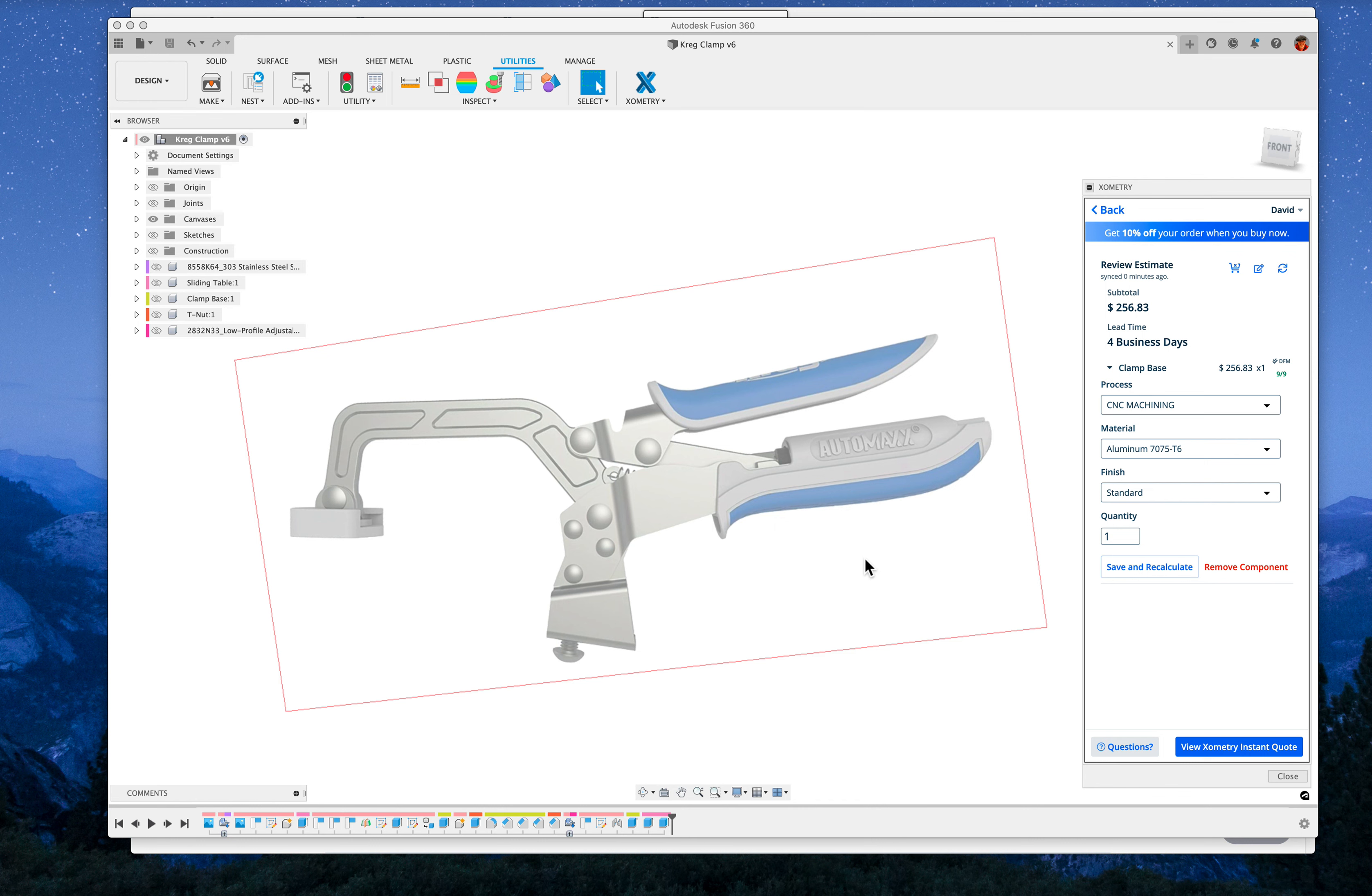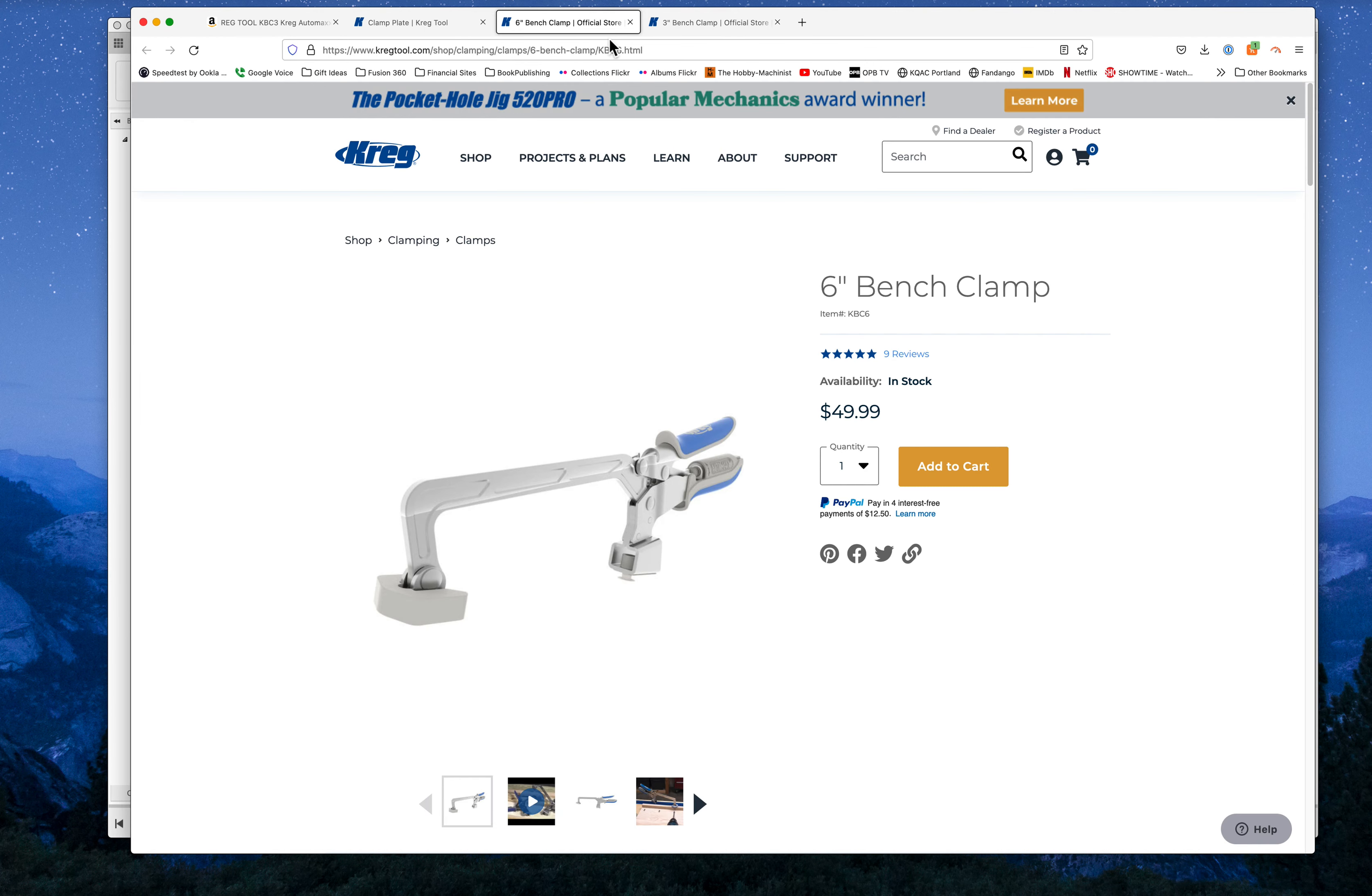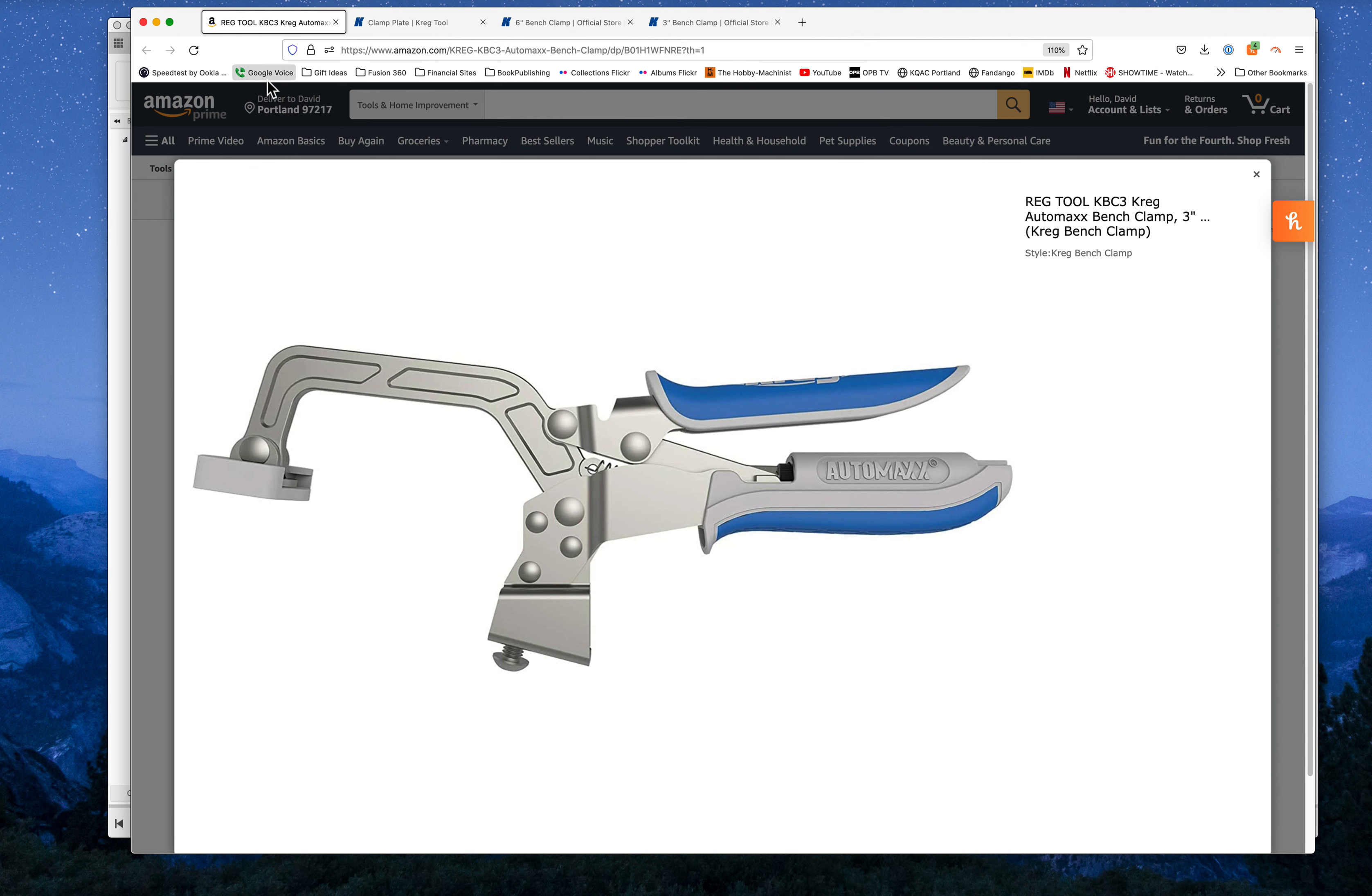So I did a little modeling here. First thing I did was go out and find this clamp. I don't actually own one of these things.